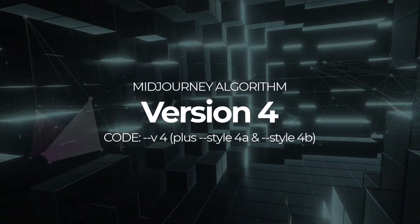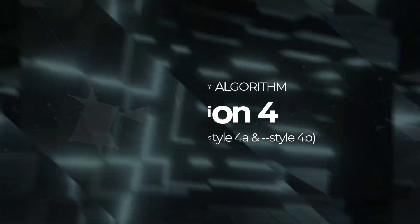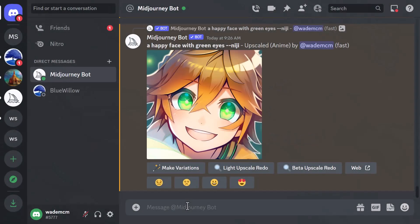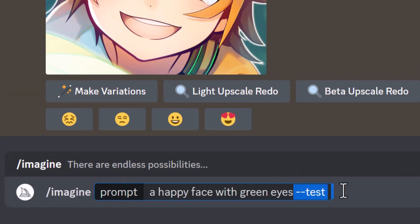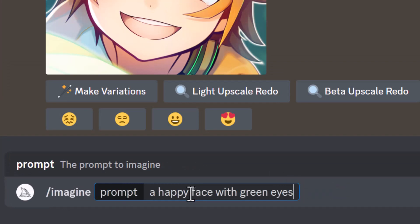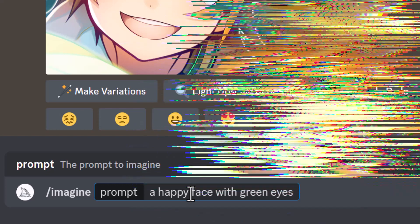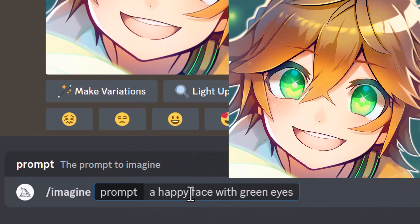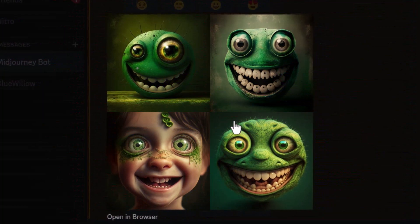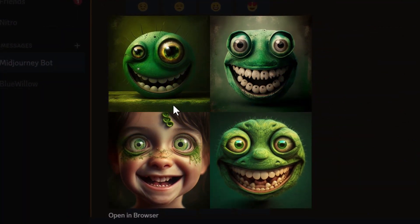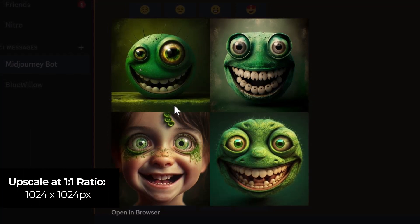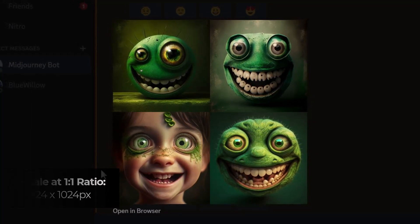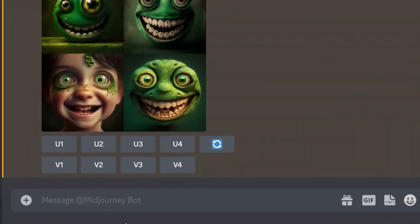Now let's look at version 4, the current default algorithm. If I type in our prompt without any extras, we get a version 4 result to compare against the Niji image above. It's very different from the Niji style — far more detailed, much more accurate-looking facial features, and a very impressive looking image. But there are actually two version 4 algorithms.